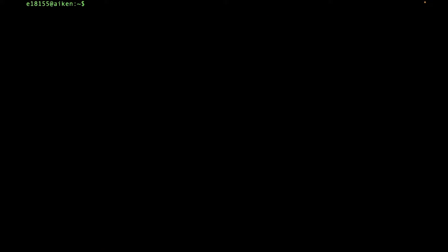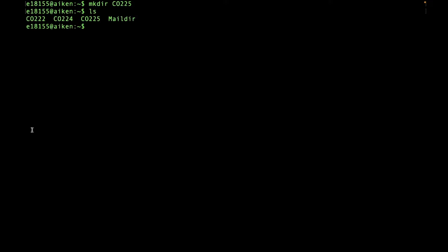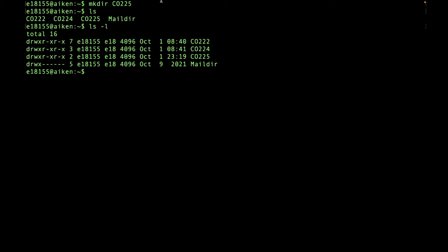Let's create a directory. Type mkdir, space, and the directory name — let's say co225. Now let's see what directories we have. Type ls and press enter to see some names. To get more details, type ls -l. We can see these are directories — the d indicates a directory, and this is the one we just created.